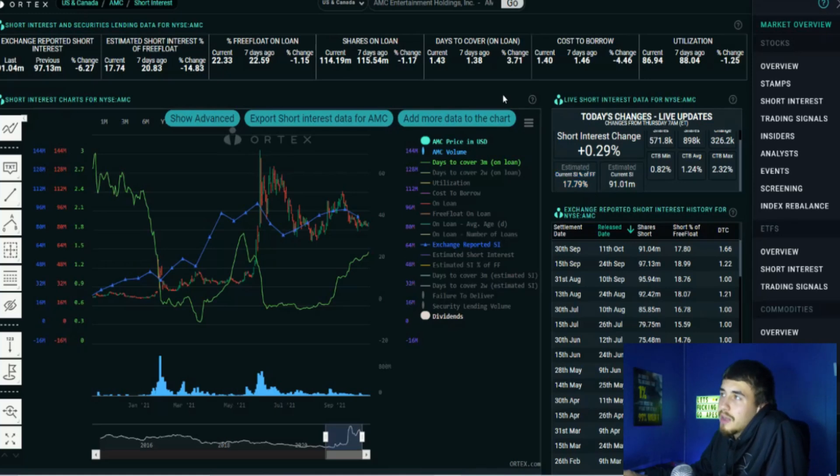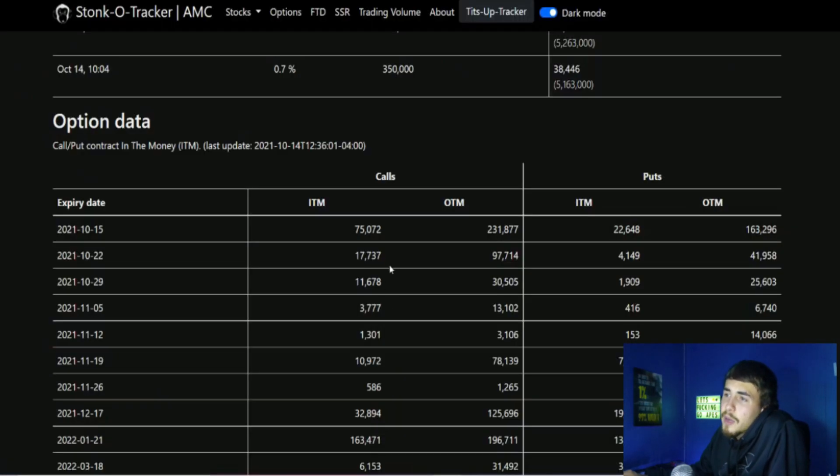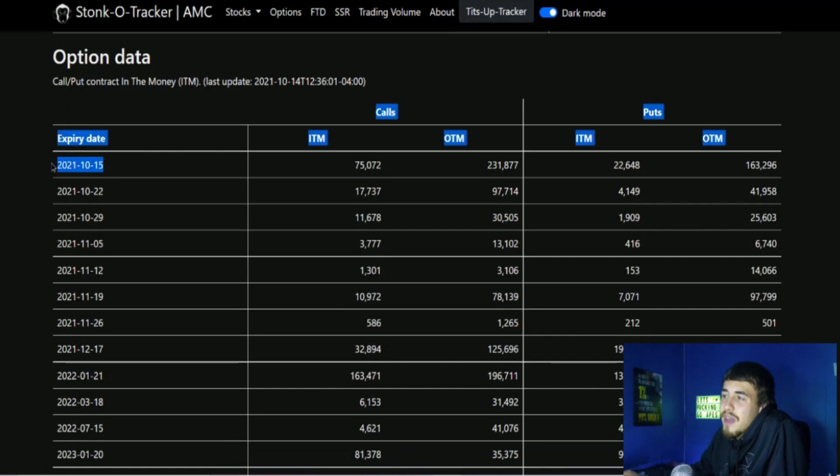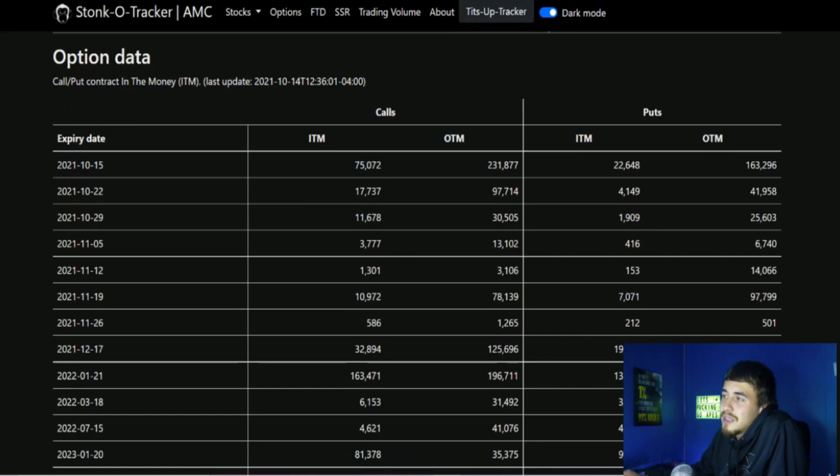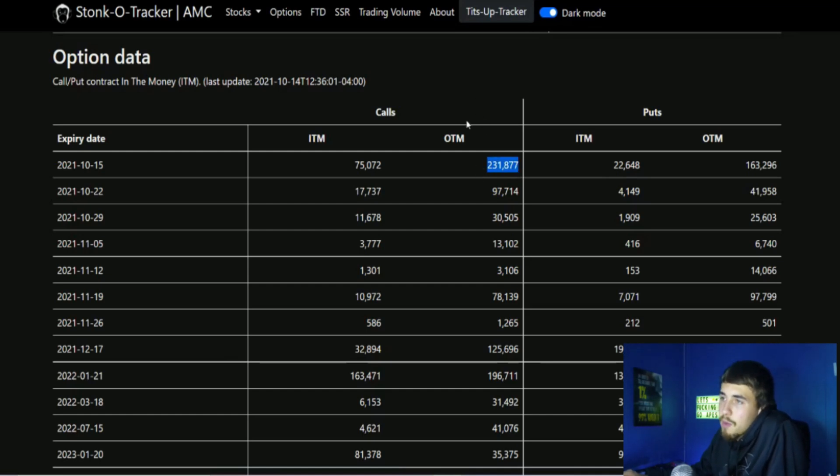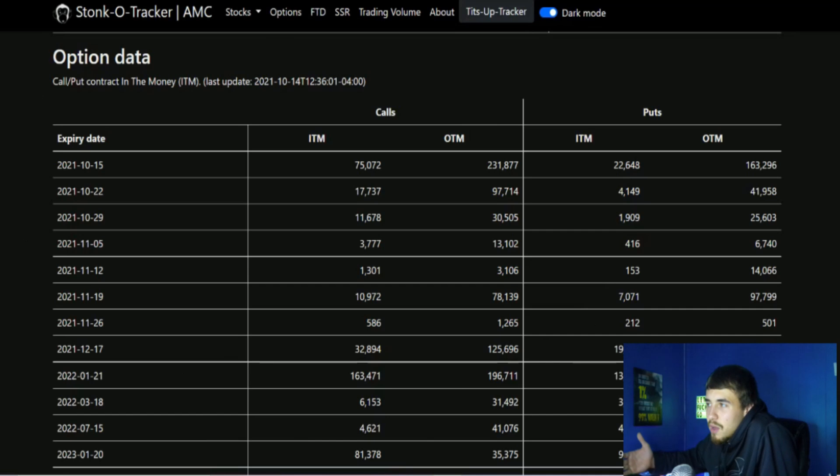That is the gamma squeeze that we are seeing. We'll look at that right now for the expiration date for tomorrow, October 15th. We're looking at 75,000 calls that are in the money, out of the money calls at 231,877. So I do think we are going to see a big move tomorrow as well. I think this is really the start of this big move to the upside, the start of this gamma squeeze that is obviously going to end coming tomorrow.